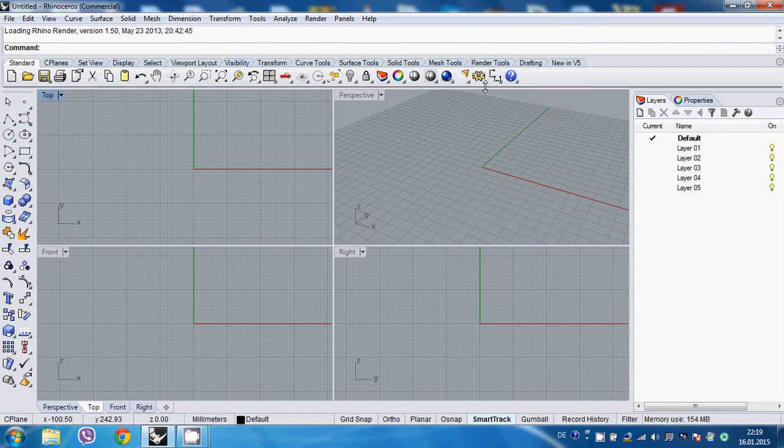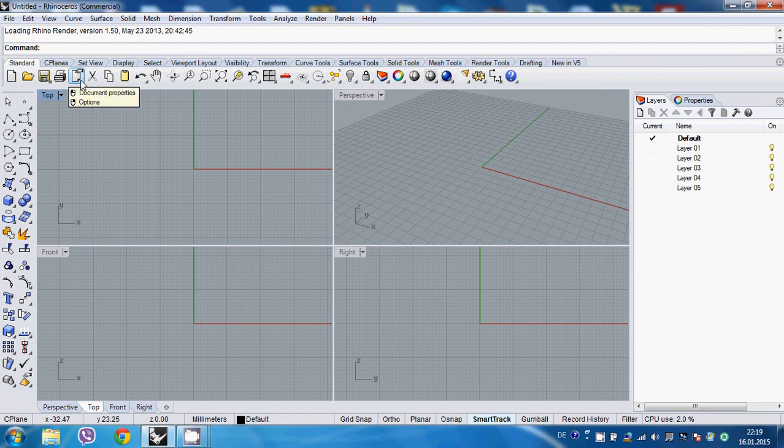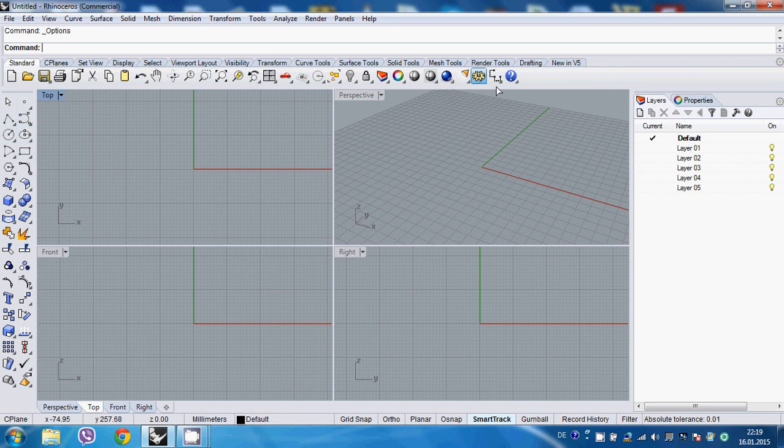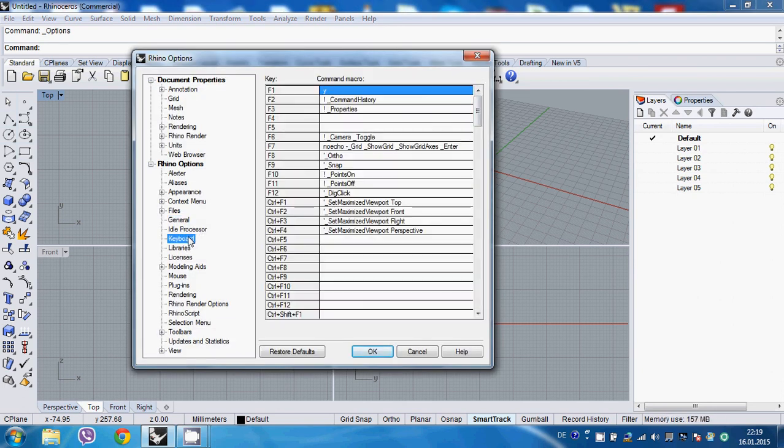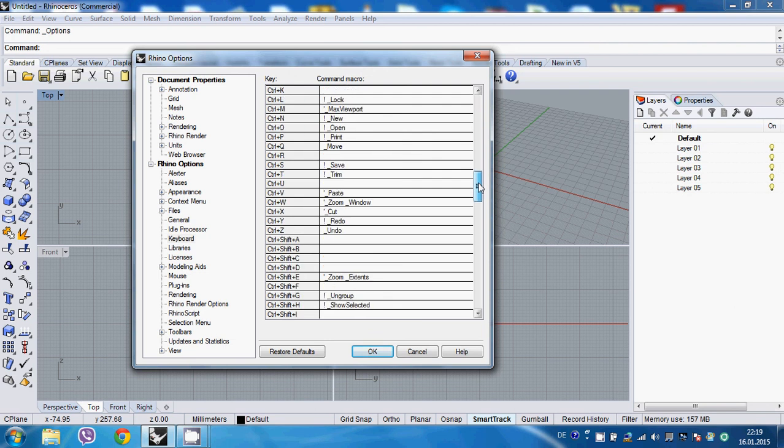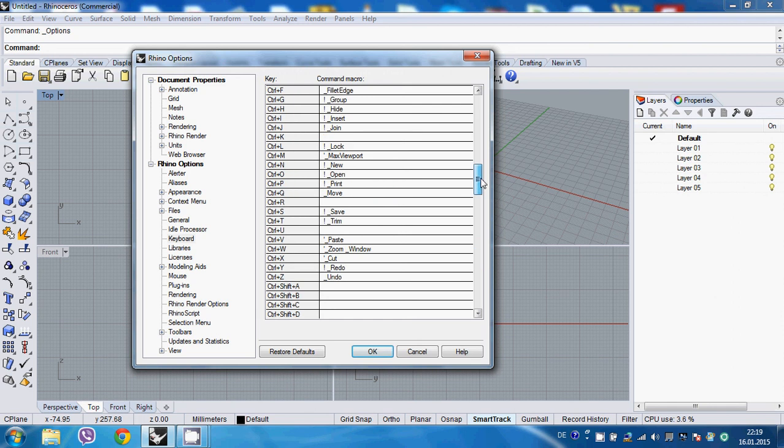So how to do that? Well, it's very simple. We just go to properties. Again, we can access properties either going to this icon here or this little icon here. And then when you click it, we go to keyboard and we have a list of entire key shortcuts which comes with Rhino as default.